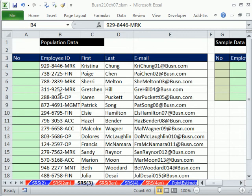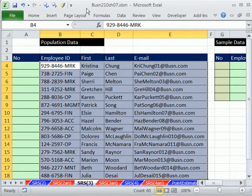Welcome to Excel 2010 Statistics video number 67. If you want to download this workbook, Business 210, Chapter 7, click on the link below the video.